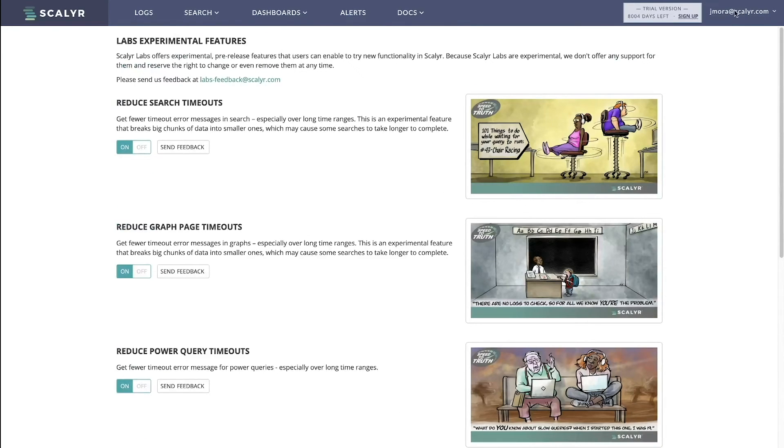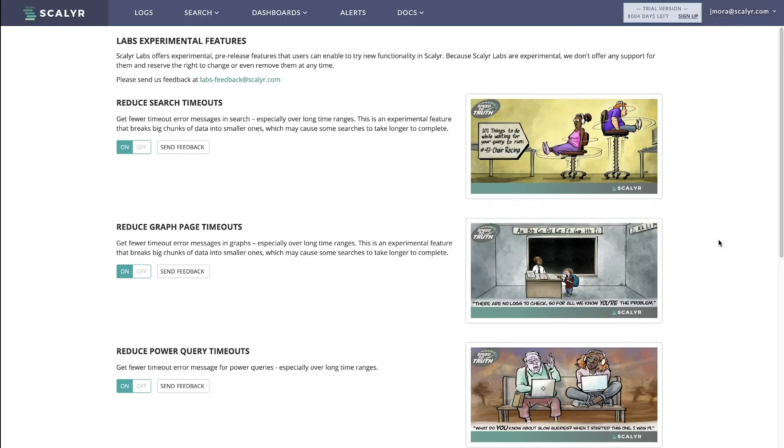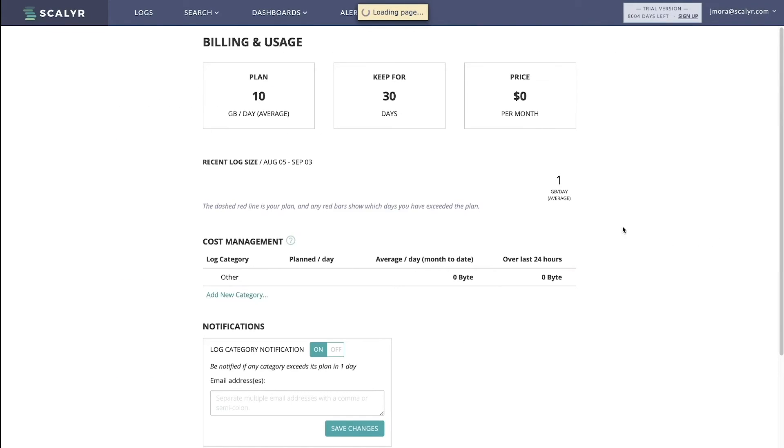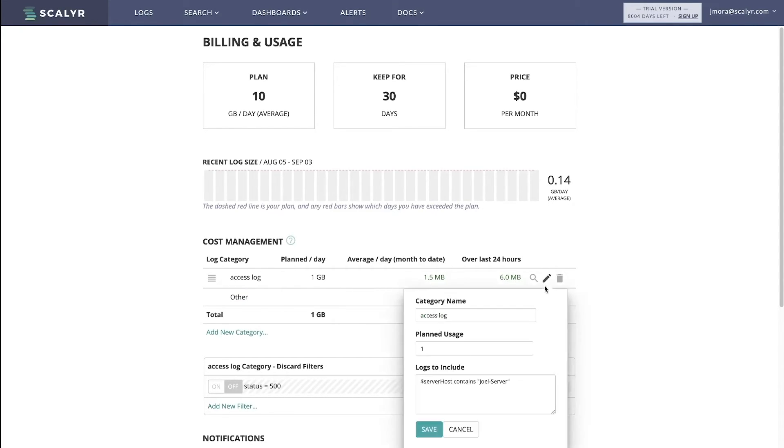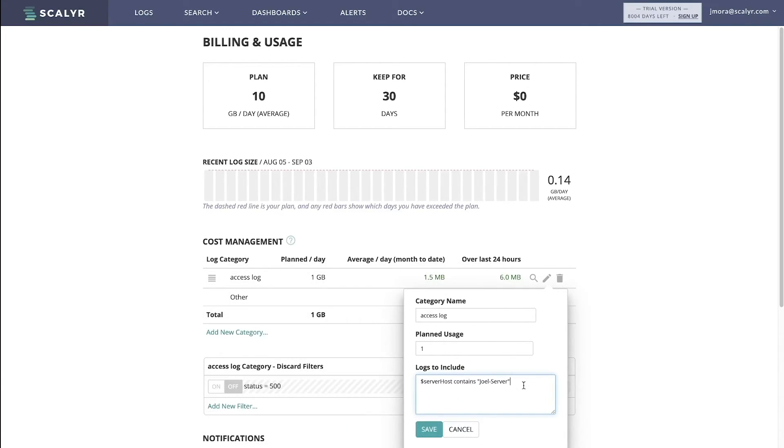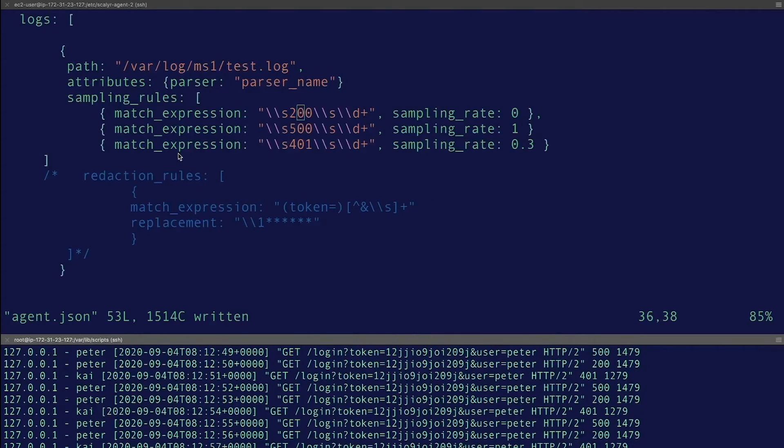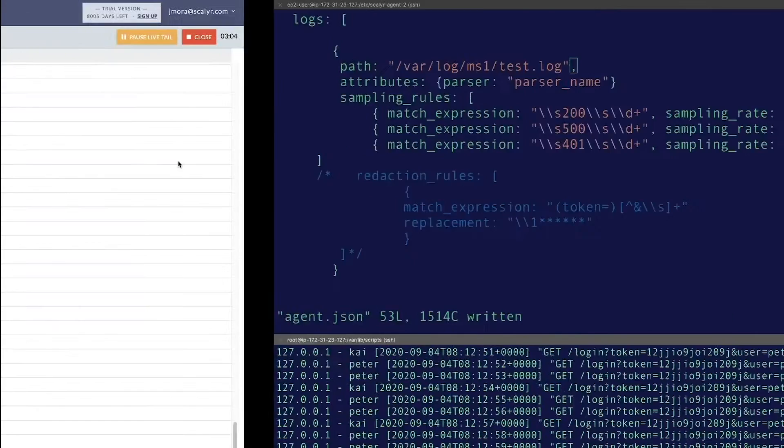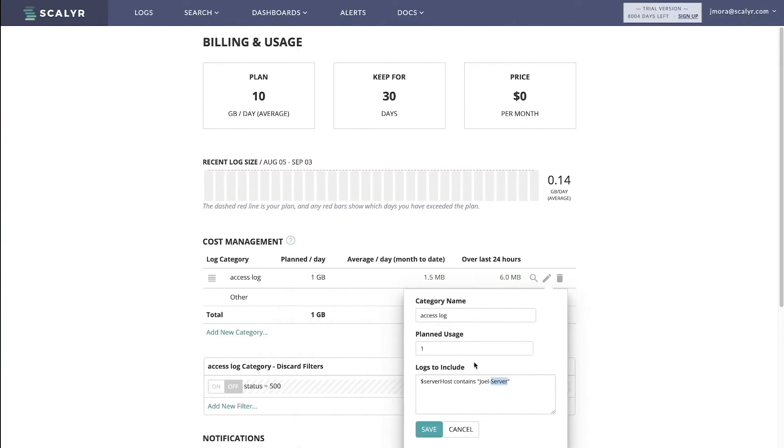Once it's on and if you have access to the billing plan, click billing plan here. And then now we have cost management categories. I've set this one up earlier, so let's just take a look here. What we're looking for is server level fields. In this case, I'm just doing server host contains the name of this server here.